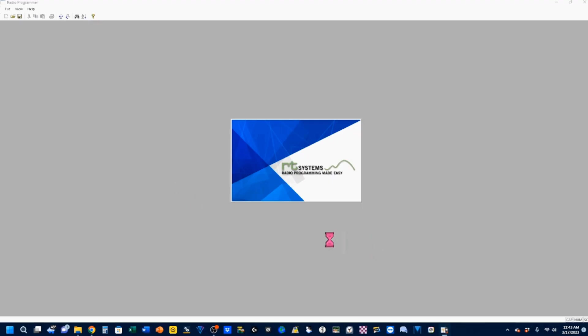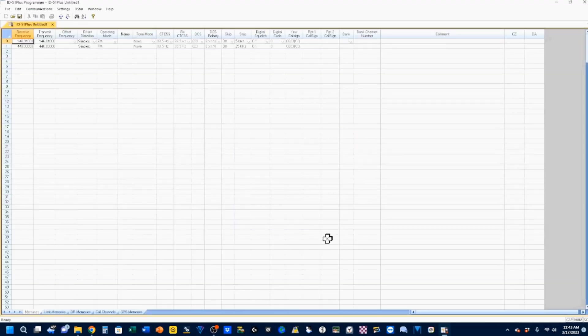Now let's go ahead and open up this shortcut. And the RT Systems software comes up. This is the default stuff that's there. And we're ready to start populating.